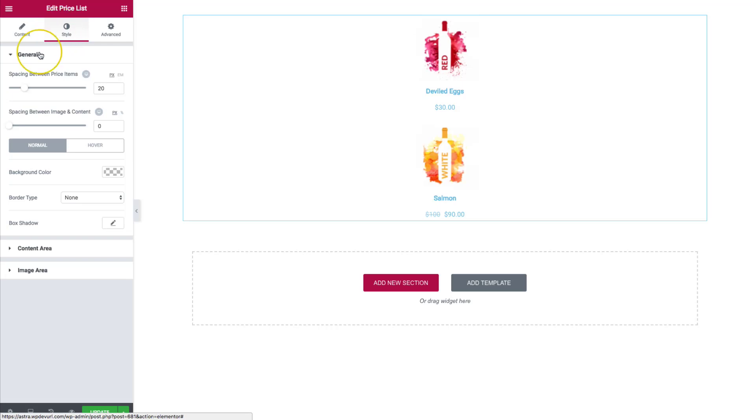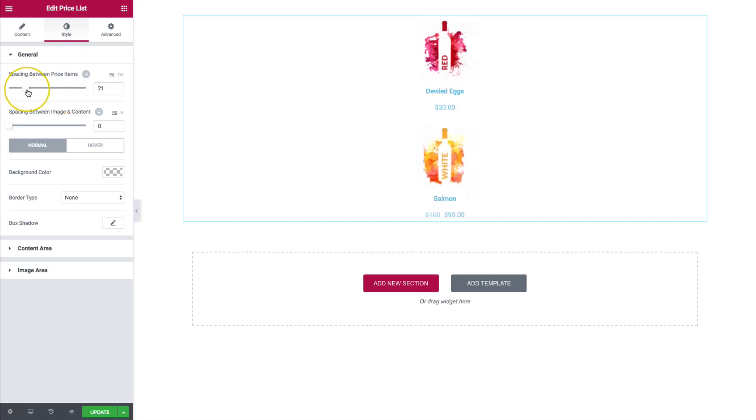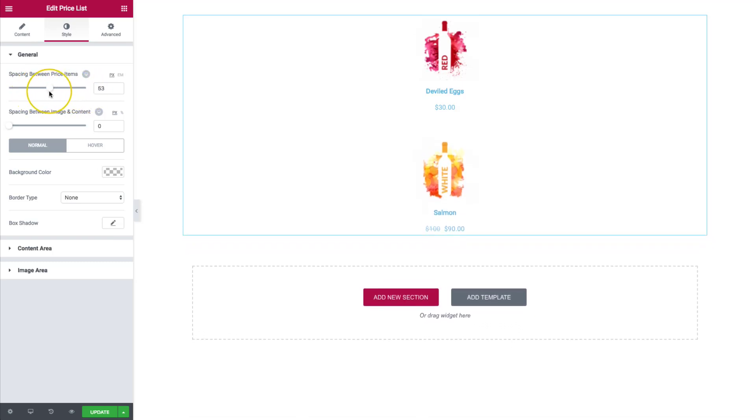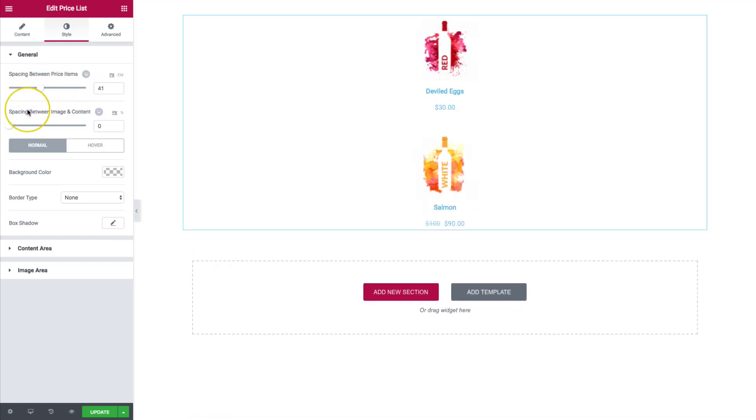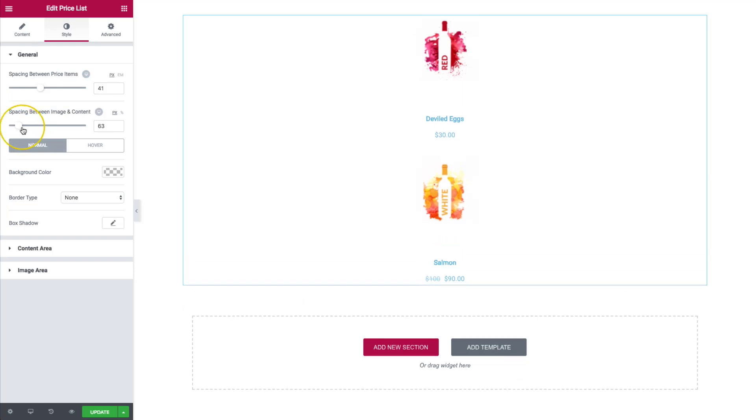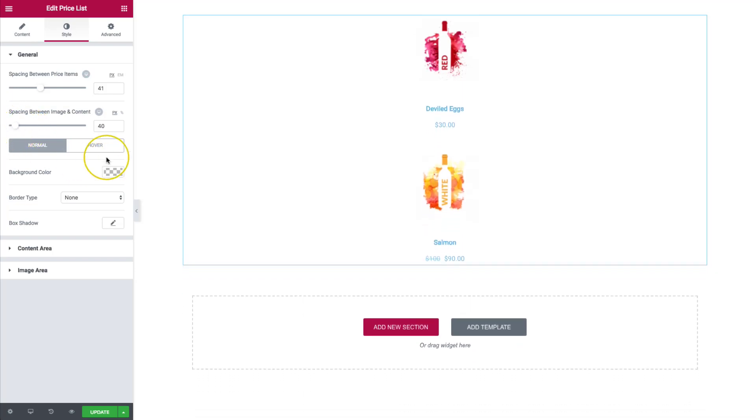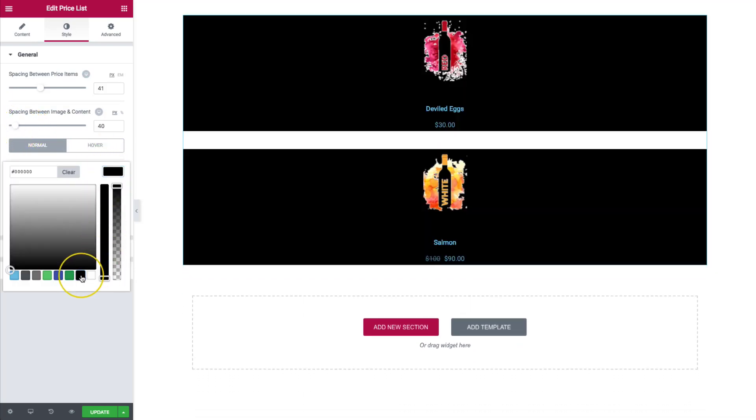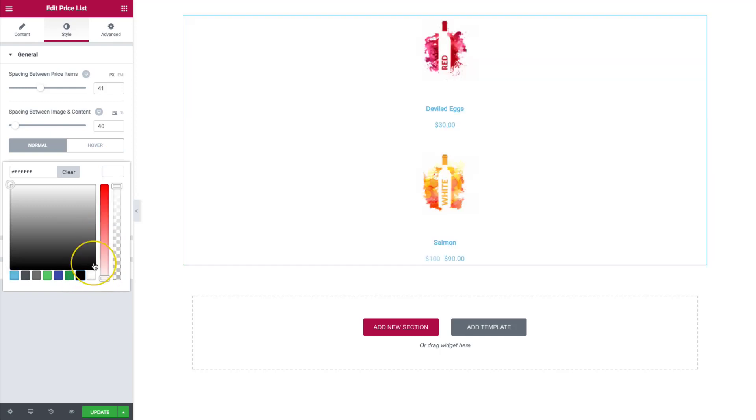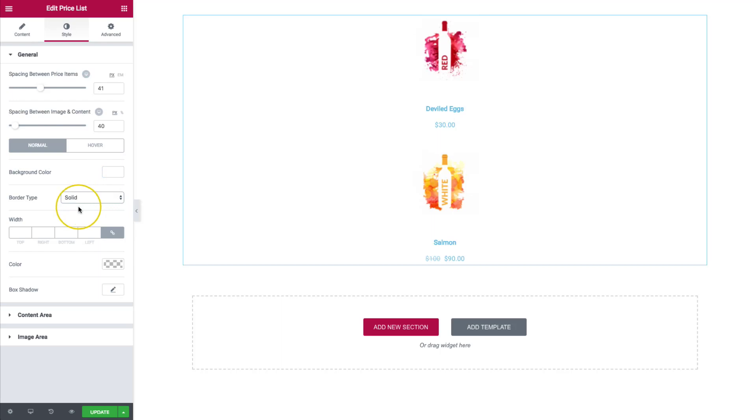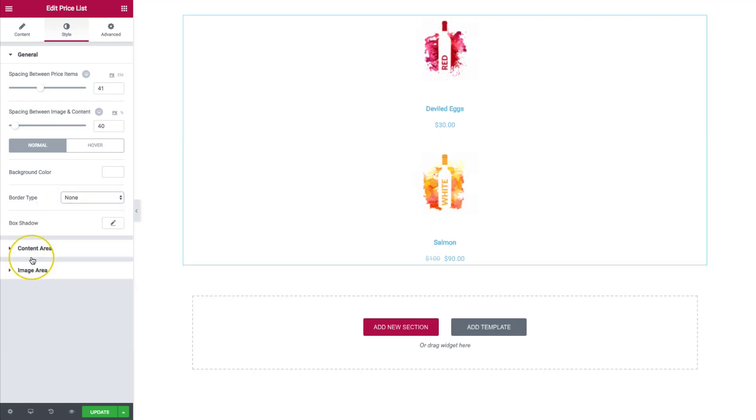For the style, we have the space in between price items. So depending on how far apart you want them, you can increase or decrease that. And of course, between the image and the content, you can increase and decrease that as well. We have background colors. So you can put background colors for each of them if you desire. Or you can have border types. Or we can do box shadows.